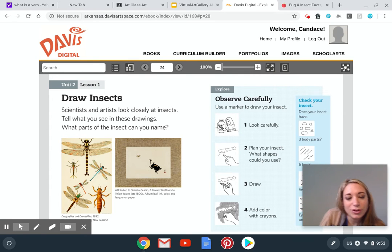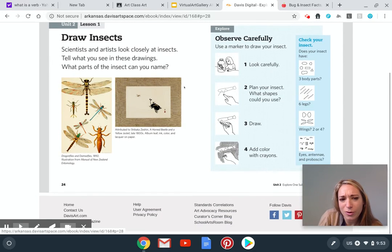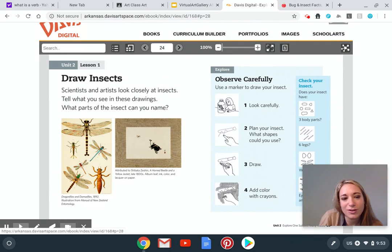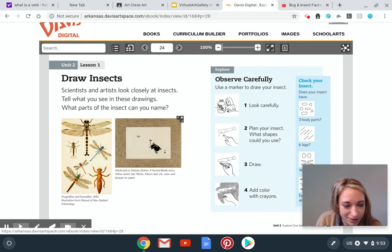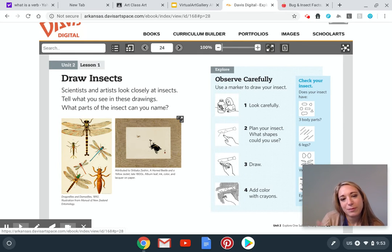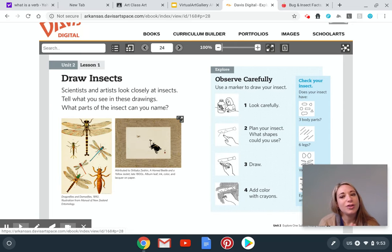For now, I want you to draw an insect. If you can go out, that's fine, or just kind of pick your favorite one. Right here I see that they have a really cool dragonfly — those are pretty. I know that everybody loves butterflies. Ladybugs are super cute. Maybe you can draw your environment of where your insects are.